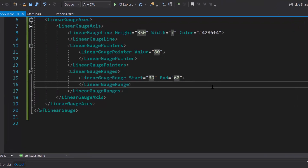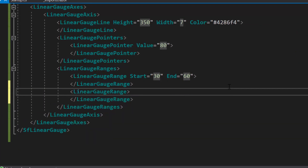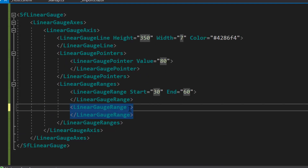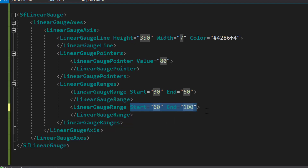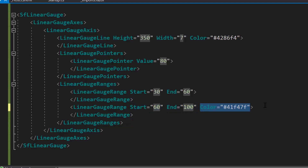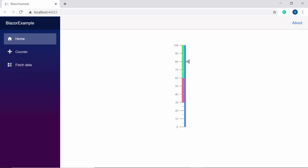To add another axis range, I need to define one more LinearGaugeRange tag within the LinearGaugeRanges tag. I'm going to set the range from 60 to 100, so I will define start and end properties with the values 60 and 100 respectively. Along with this, I will also set a color for this axis range to display it in a different color. When you look at the LinearGauge now, the newly added range is shown from 60 to 100 in green color.